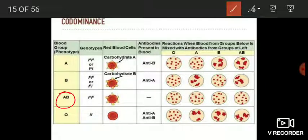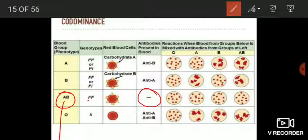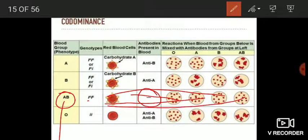Blood group AB — represented by IA IB — has both types of antigens on the RBC surface. Importantly, no antibodies are produced in the plasma of an individual possessing blood group AB. Therefore, this individual can accept blood groups O, A, B, and AB without any reaction, because there are no antibodies in the plasma. This is why blood group AB is known as the universal acceptor — any blood group can be transfused into this individual without a reaction.